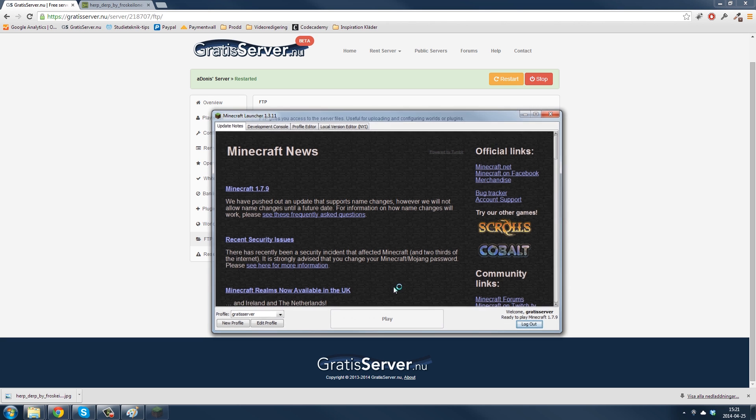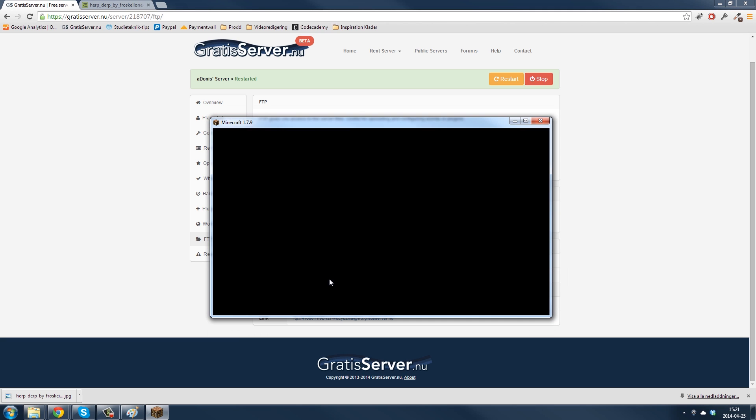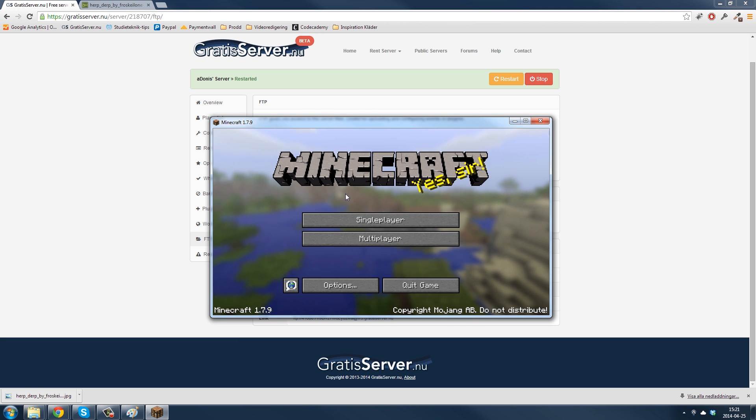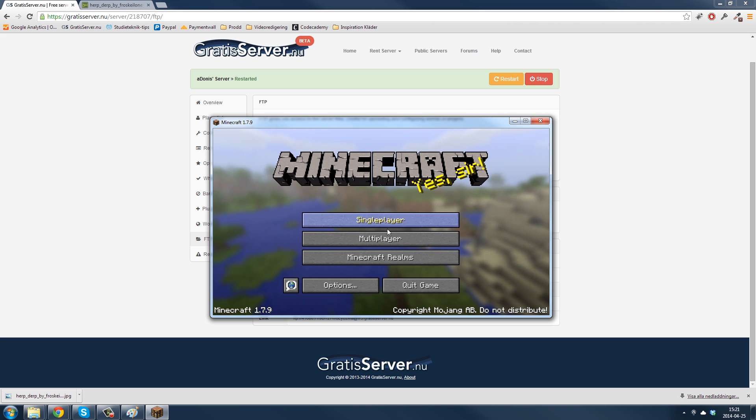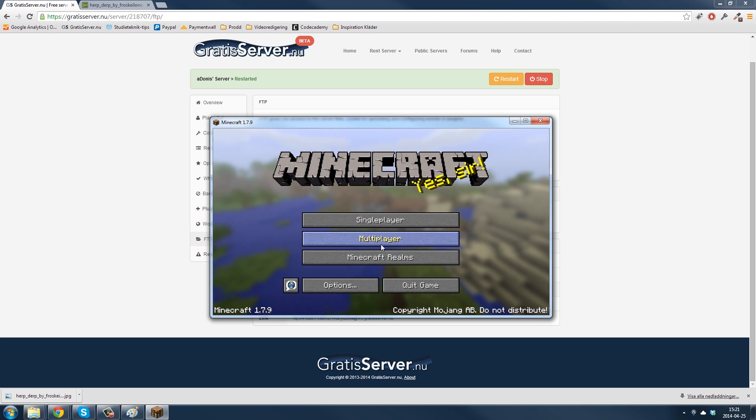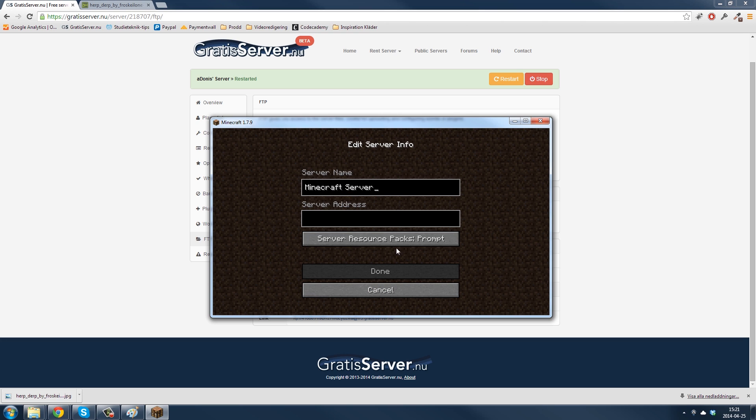Go press play. Wait for the game to start. Multiplayer, add server.